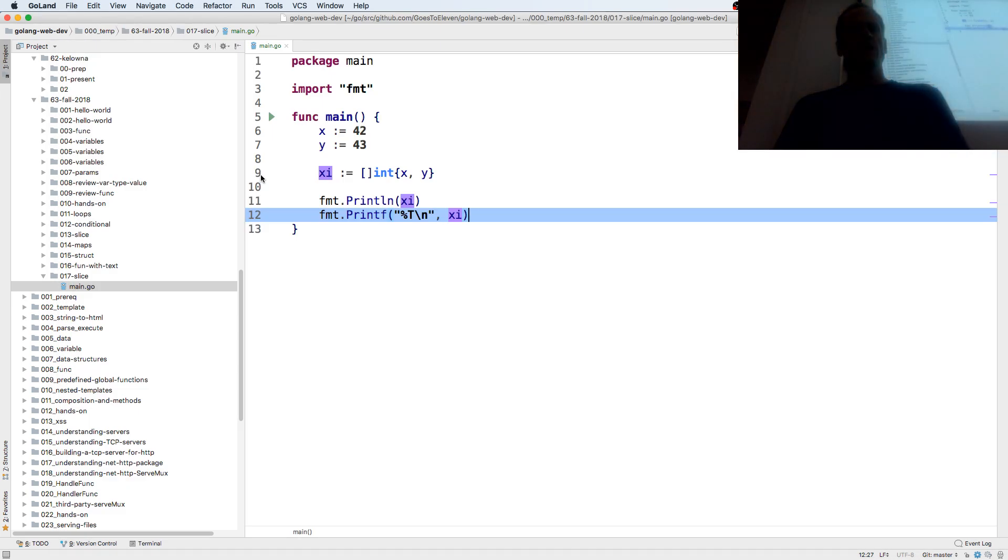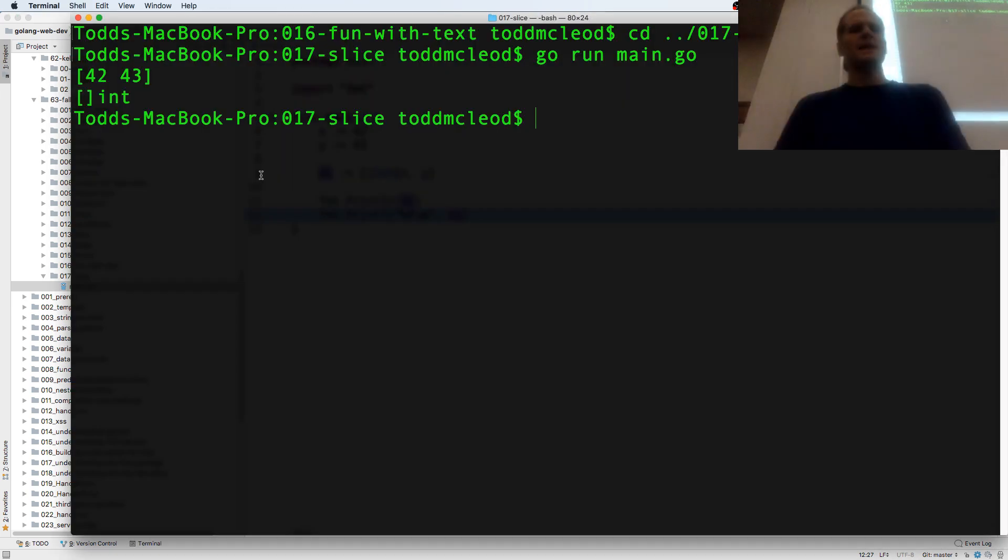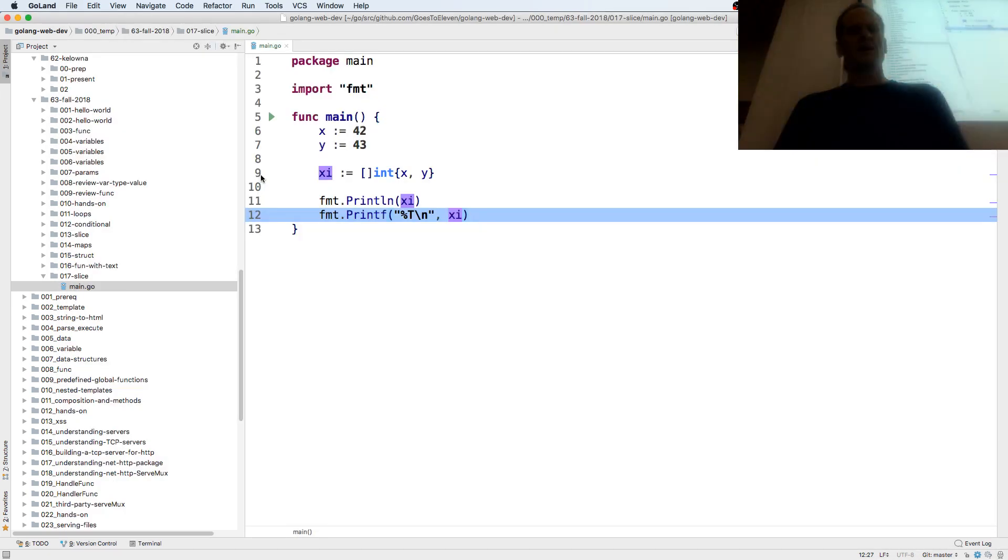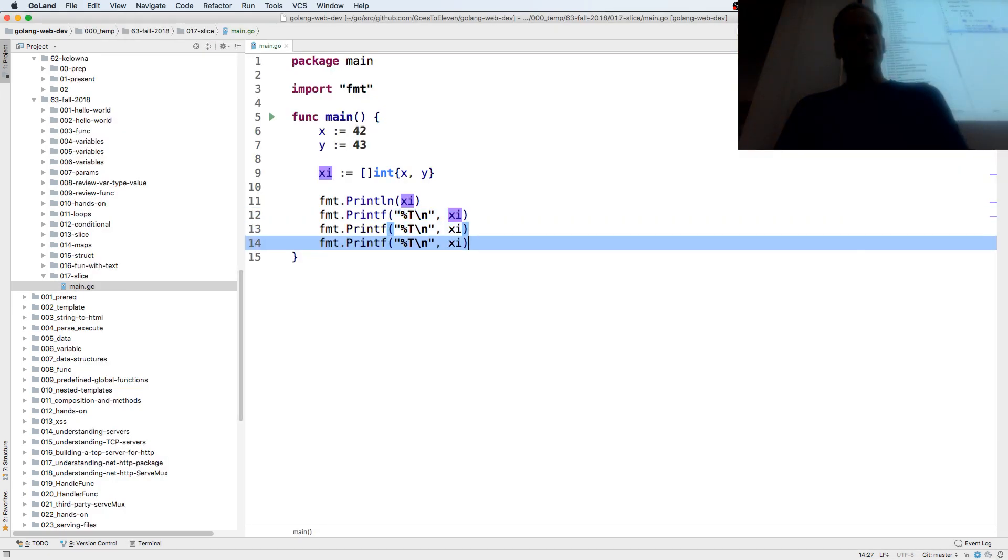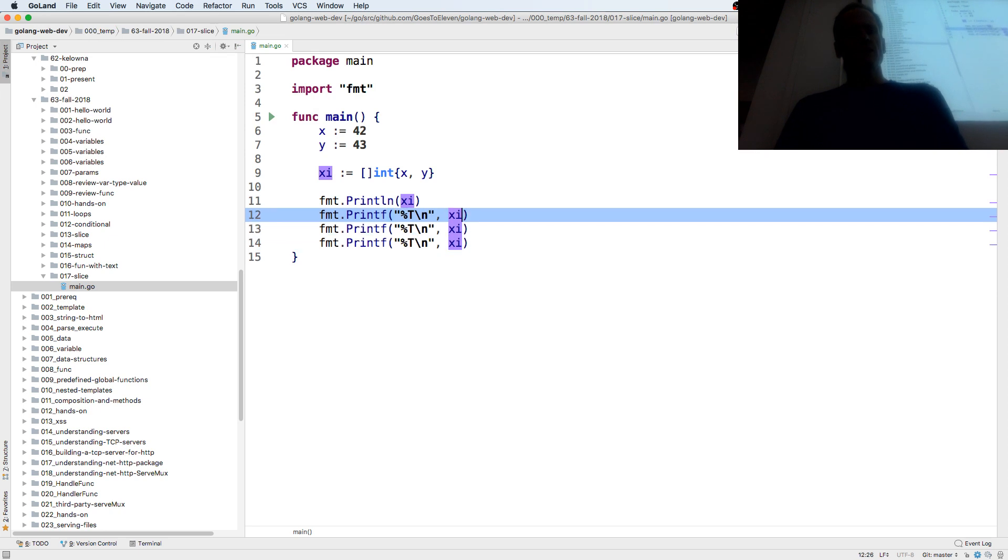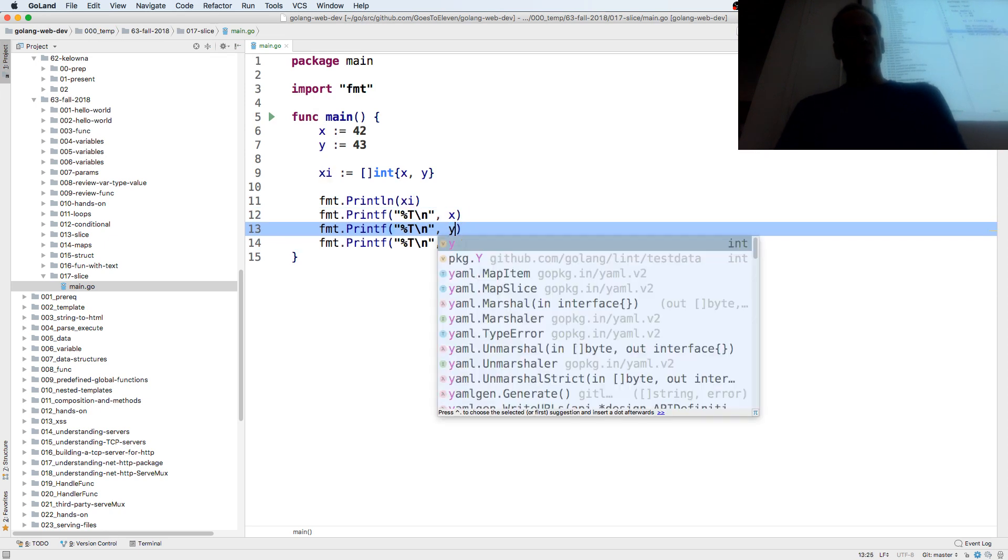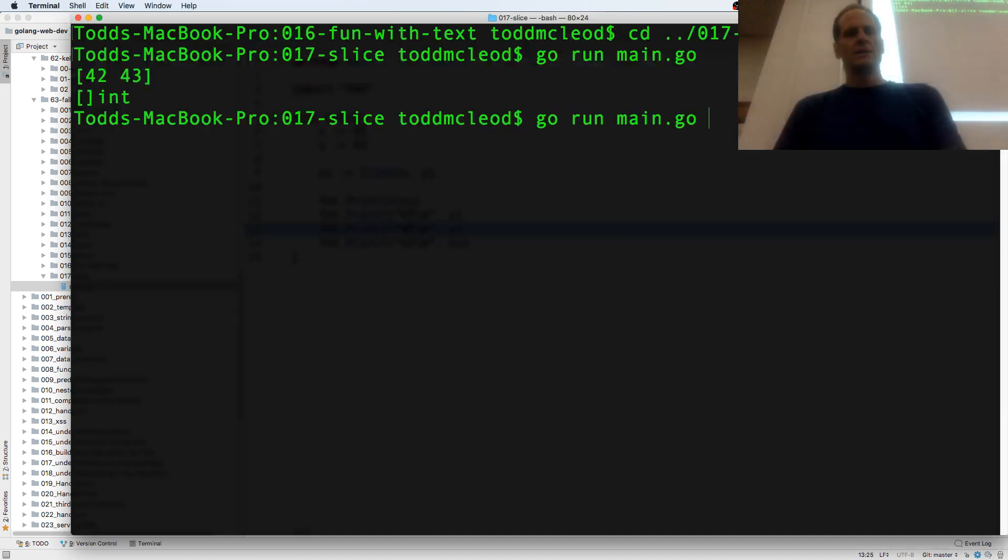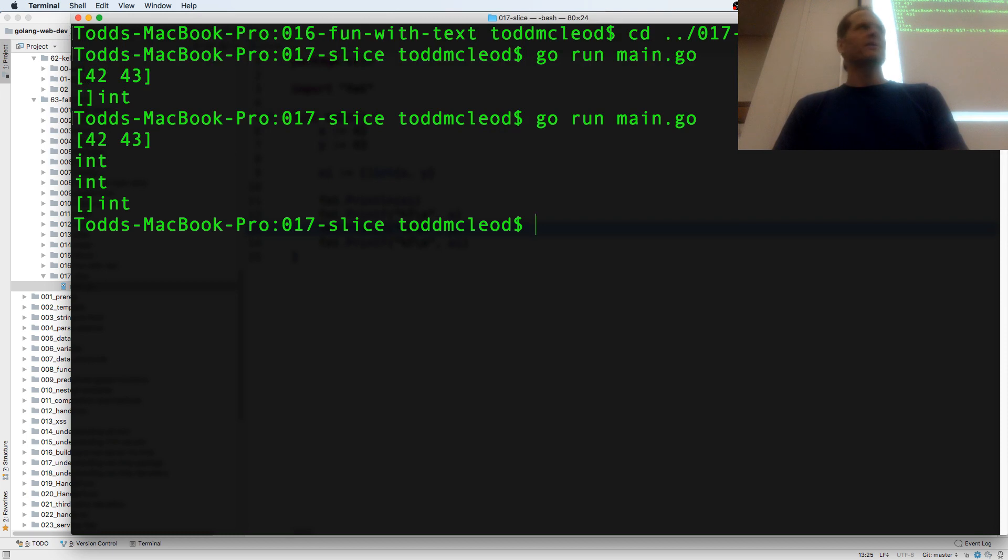That's what xi is, its type is slice of int. But if I look at the type of x and the type of y, I have int, int, slice of int.